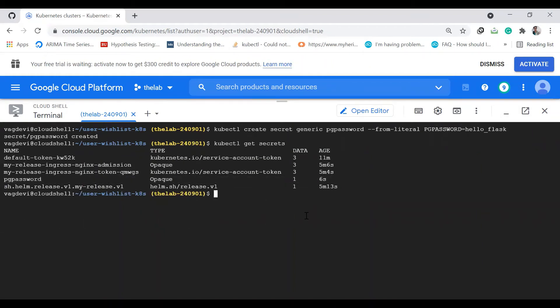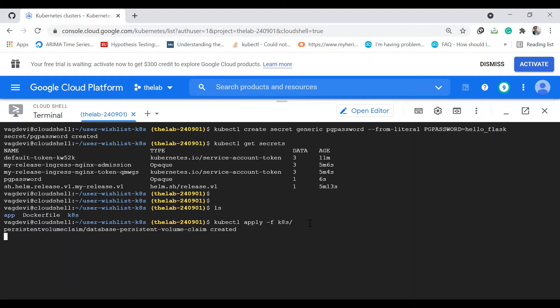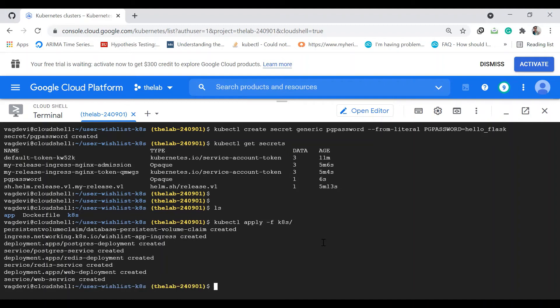Now we just need to apply all the configurations from the K8s folder. We can do that in a single command using kubectl apply -f K8s. Everything is created. Let's check if everything is created one by one.